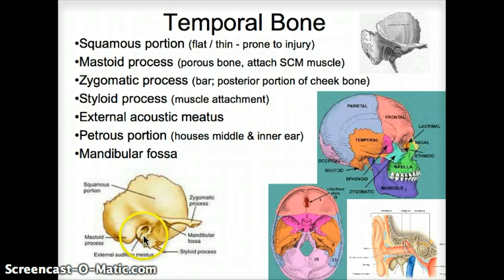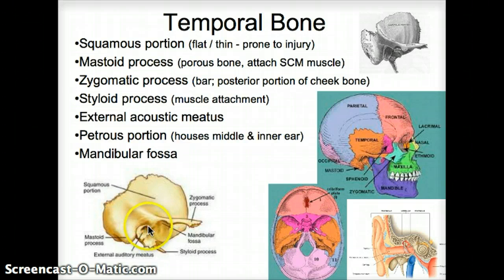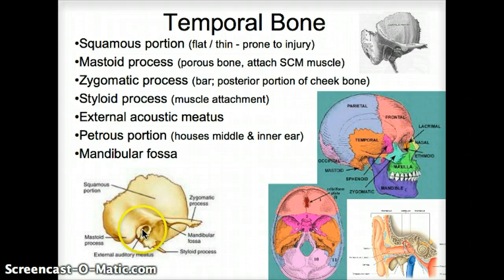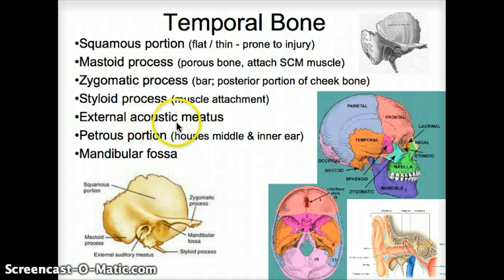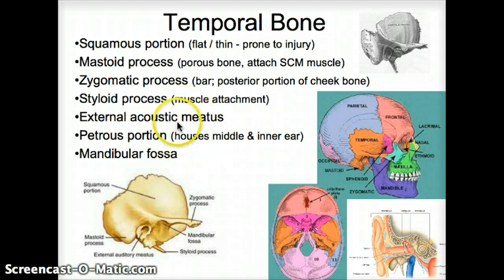Then we have a hole here, and that's the outside ear hole — the external auditory meatus. It can also be called an external acoustic meatus, as written here. And we can also call it a canal instead of meatus, which is the word for a hole. So it can be called the external acoustic canal as well.